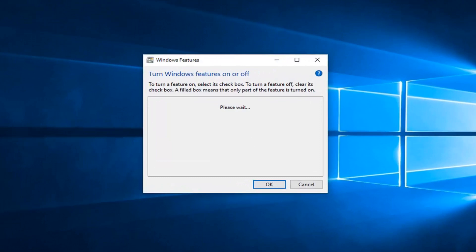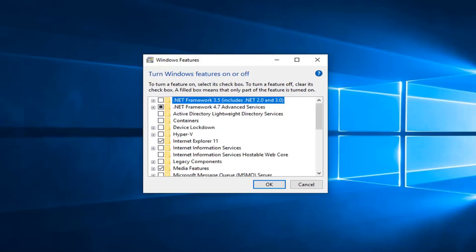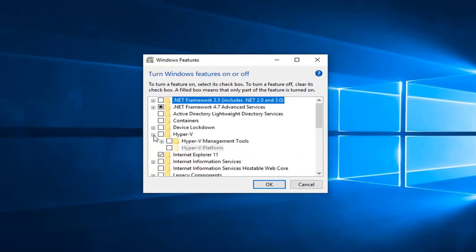So in this Windows features box, it might take a moment to load up. You just want to be patient here. Now you want to expand the Hyper-V folder, so click on the little plus sign next to it.